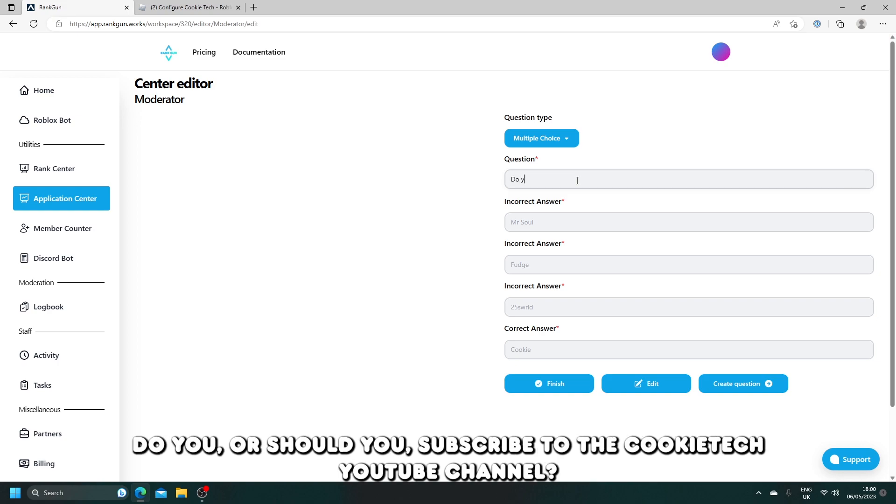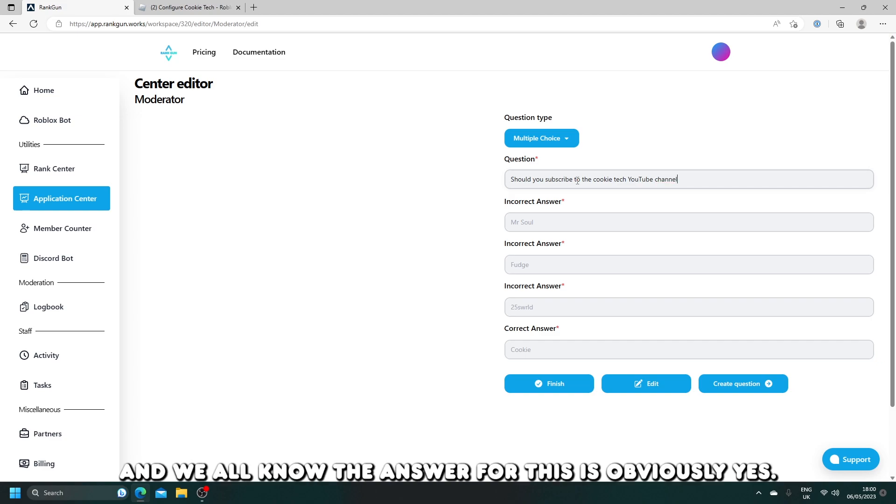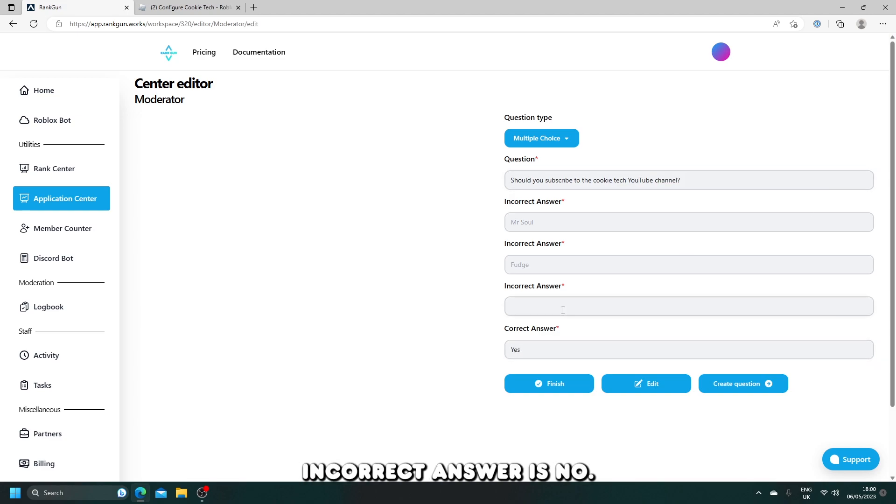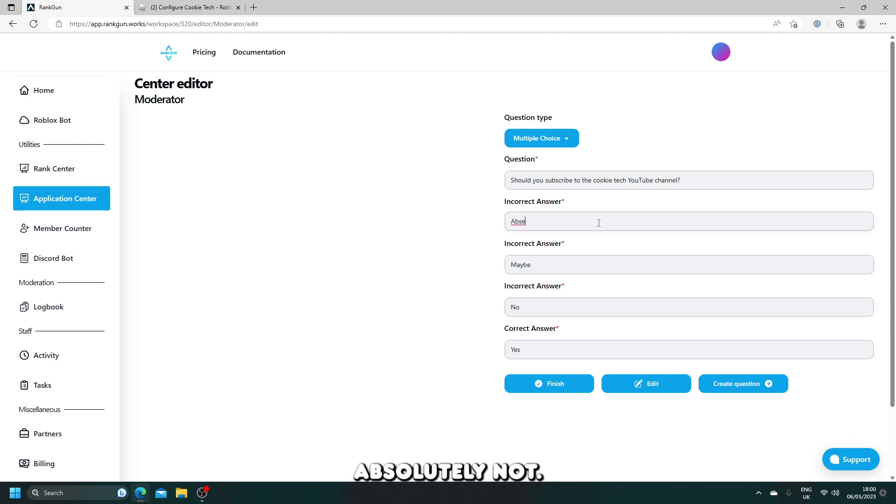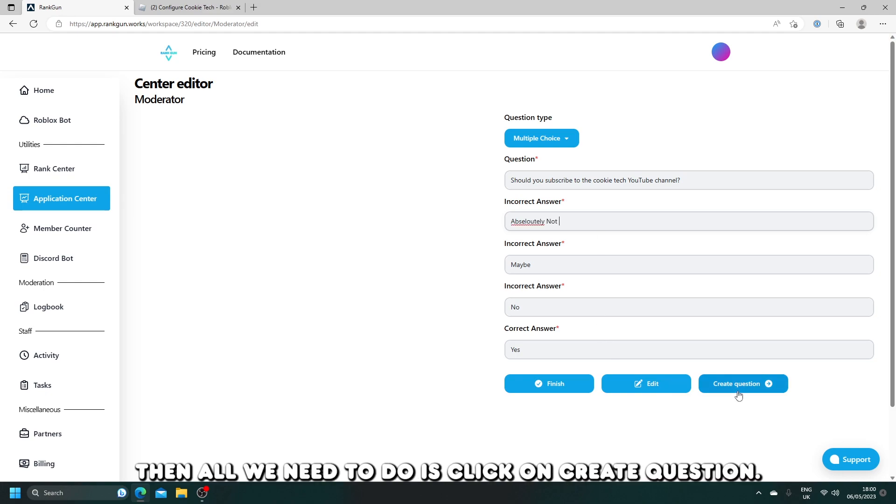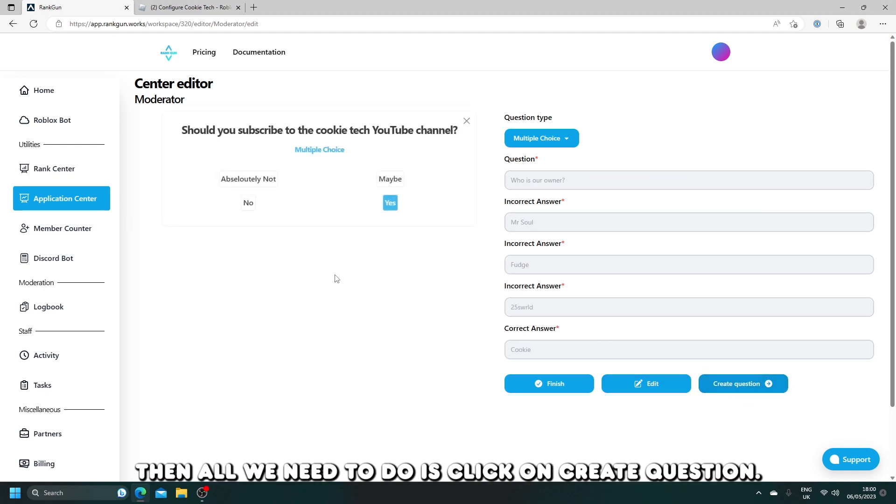Do you or should you subscribe to the Cookie Tech YouTube channel? And we all know the answer for this: it's obviously yes. Incorrect answers are no, maybe, absolutely not. Then all we need to do is click on create question. It should pop up.